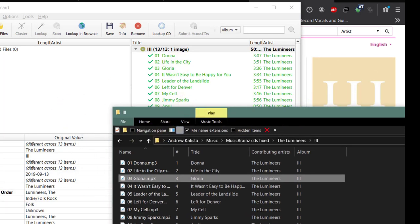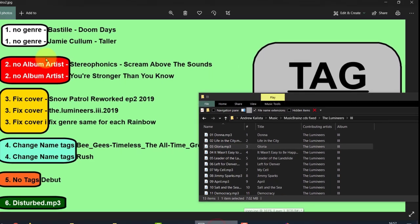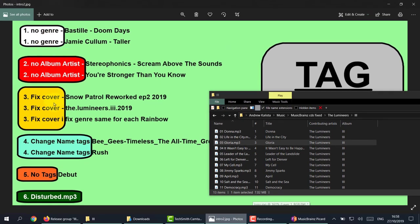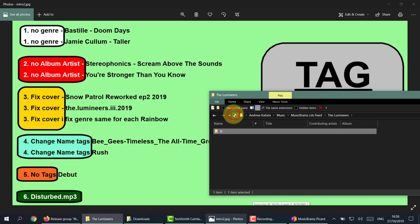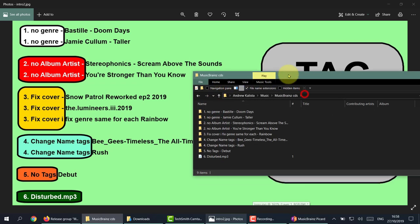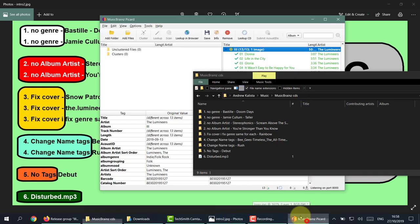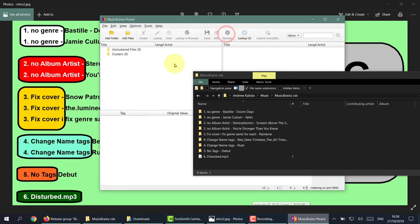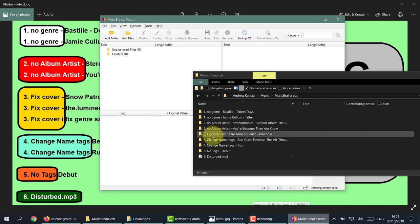We've done one, two, three - we've done the Luminaires. Now we need to fix the Rainbow covers. This is a cool task - these are all my favorite Rainbow albums. What I'm going to do is fix the cover and the genre. Remember, these for some reason have been given all different genres and I want them to have the same genre.